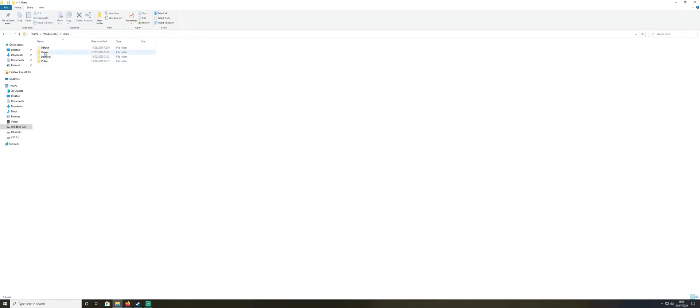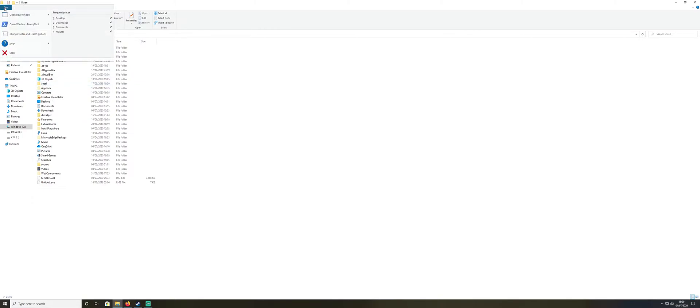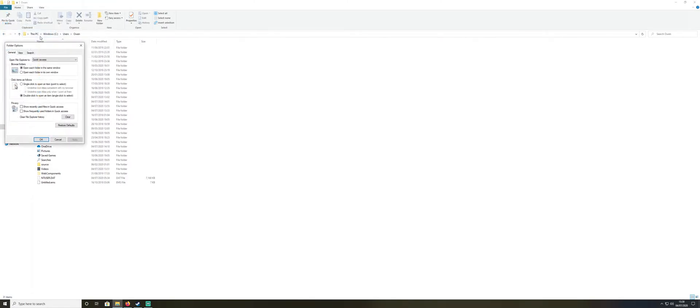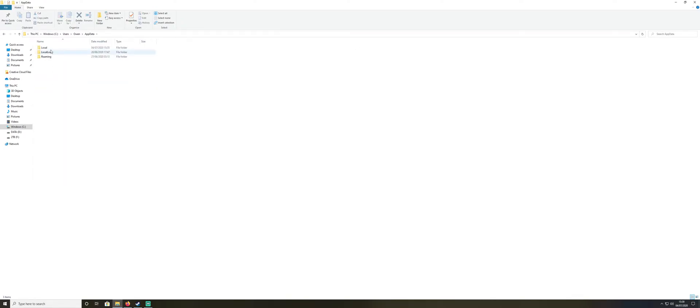And then you need AppData. This is a hidden file folder normally, so if you can't get to it you need to click File at the top, go to Change Folder and Search Options, go to the View tab, and then make sure that Show Hidden Files and Folders and Drives is highlighted and click OK.